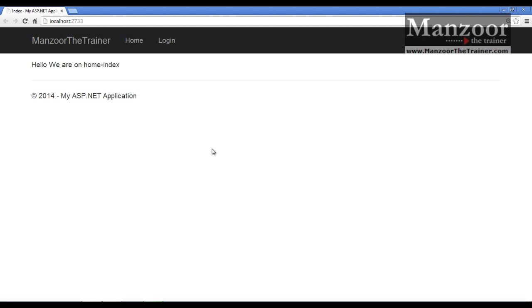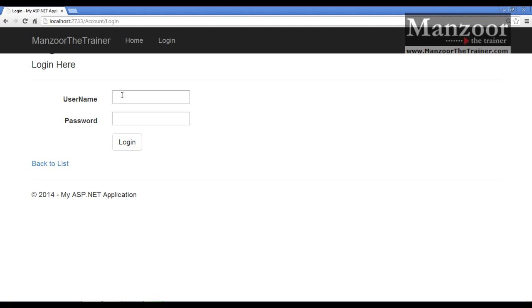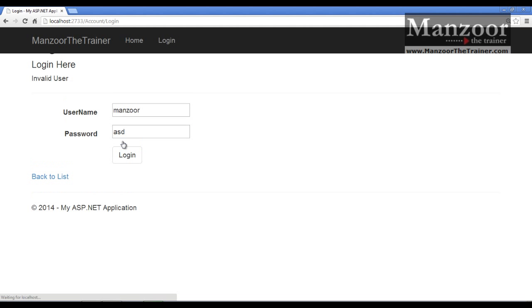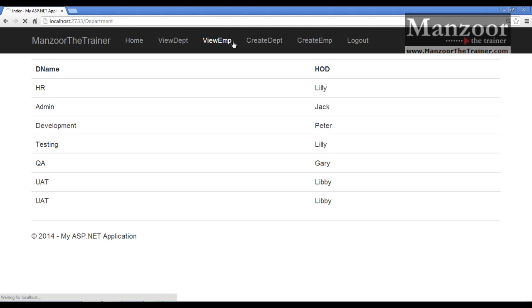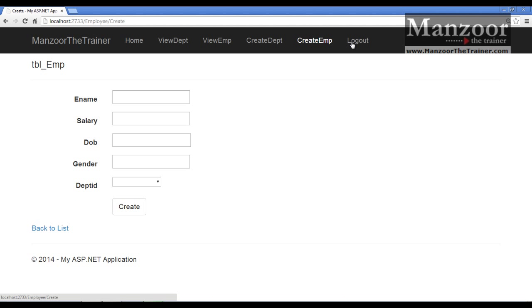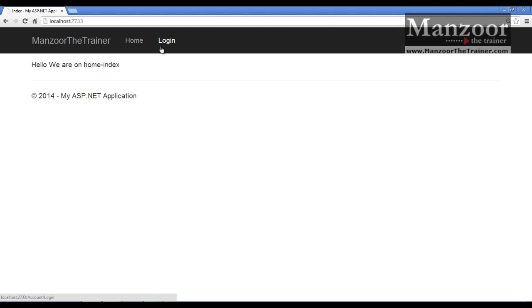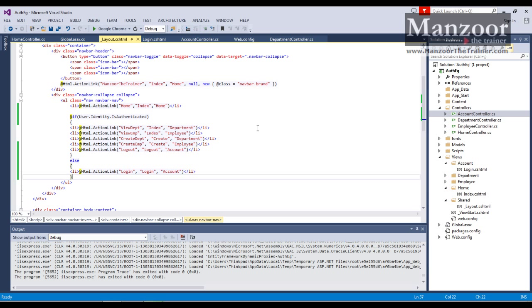Now you can see — this user is not logged in yet, so the user has access to Home and Login only. Now let the user log in with some invalid username and password credentials — it says invalid user. Now with valid credentials — as soon as the user is logged in, you can see View Department, View Employees, Create Department, Create Employee, and Logout links appear. If I say Logout, it hides all the other links. That's it — this is all about authentication.